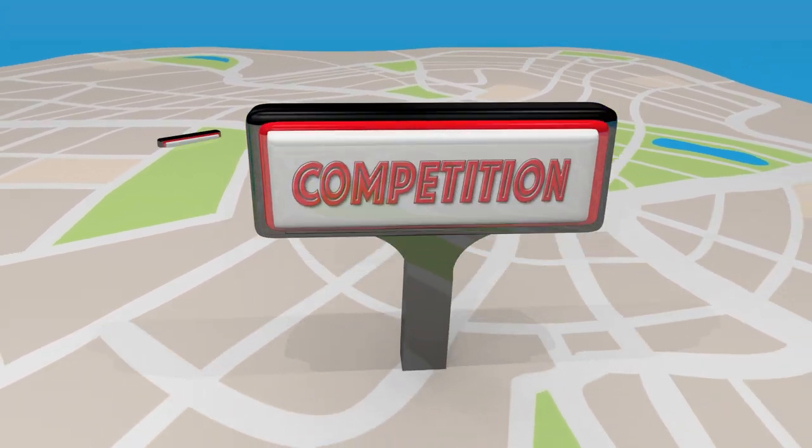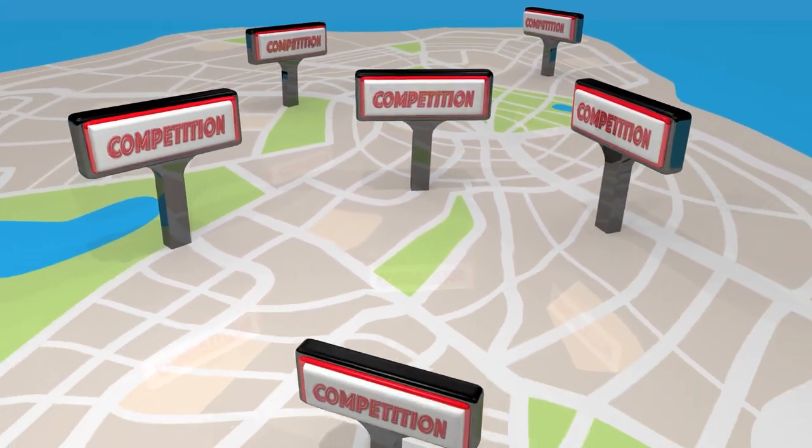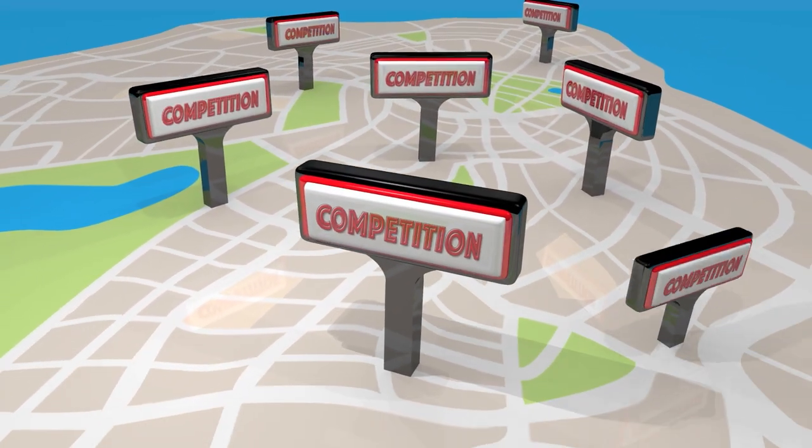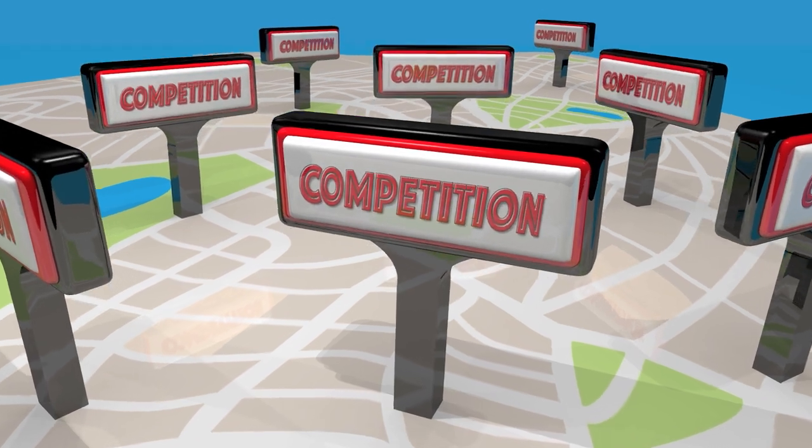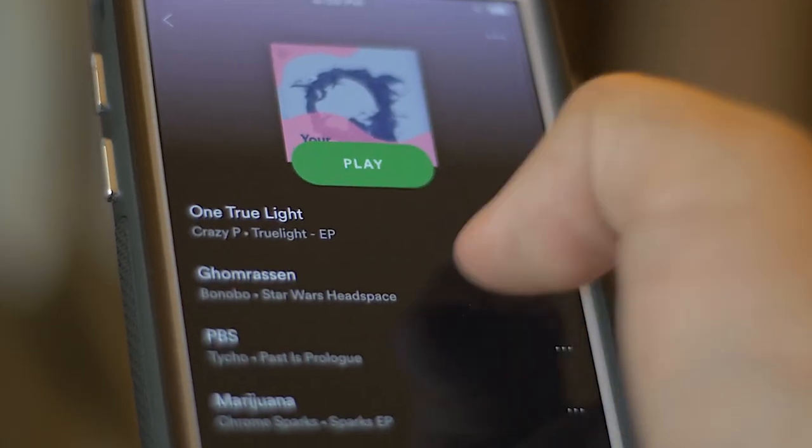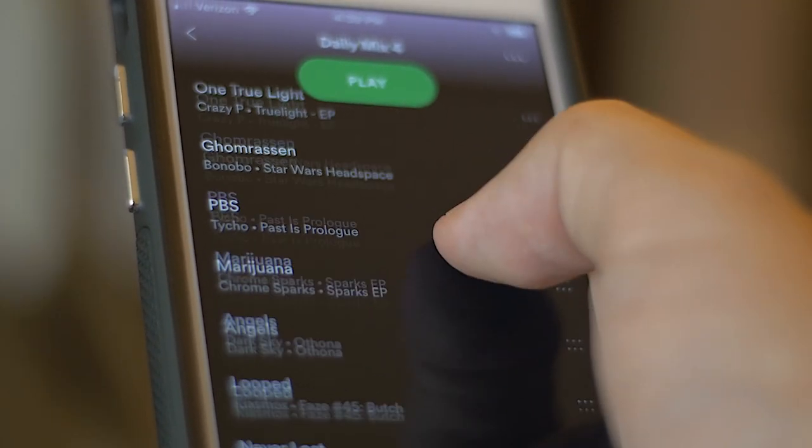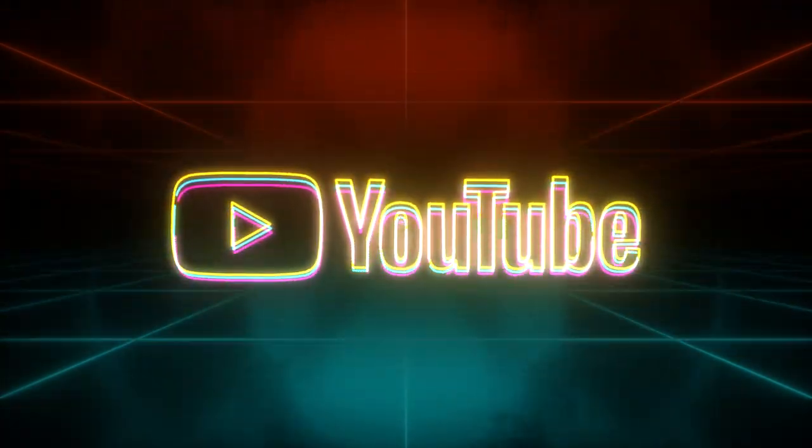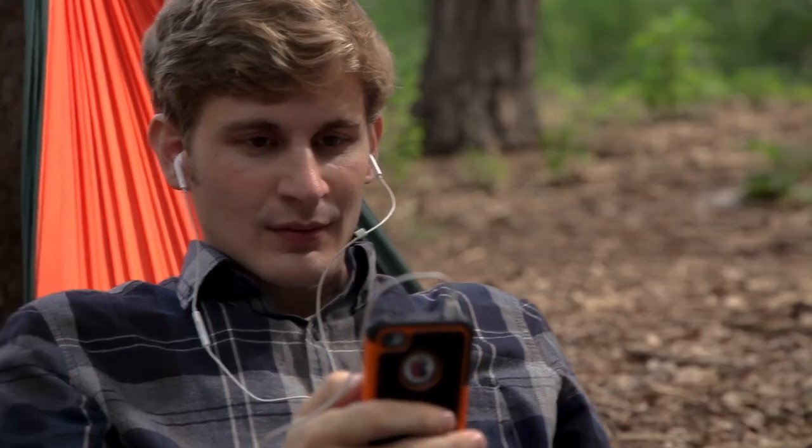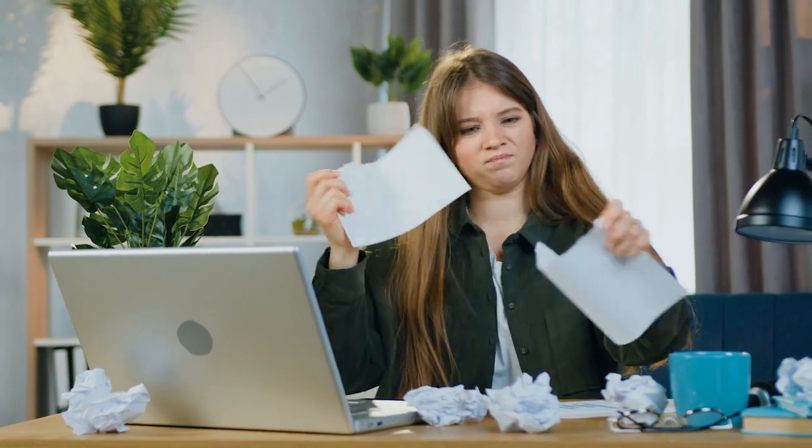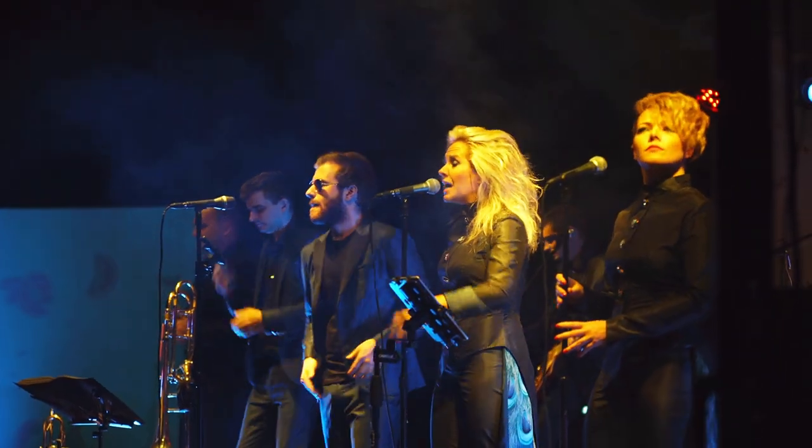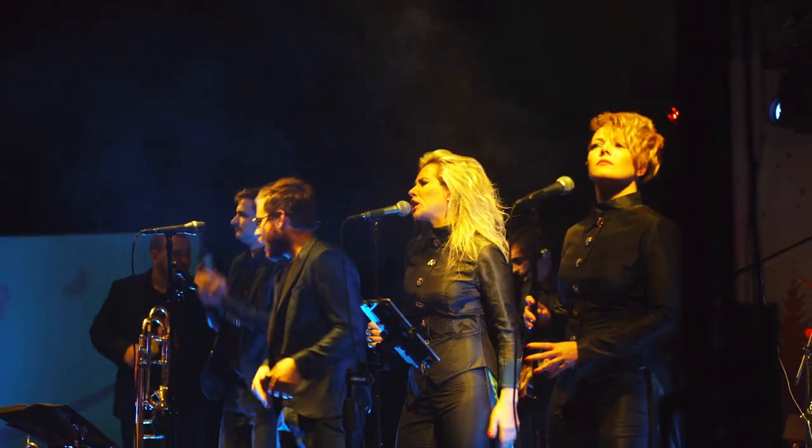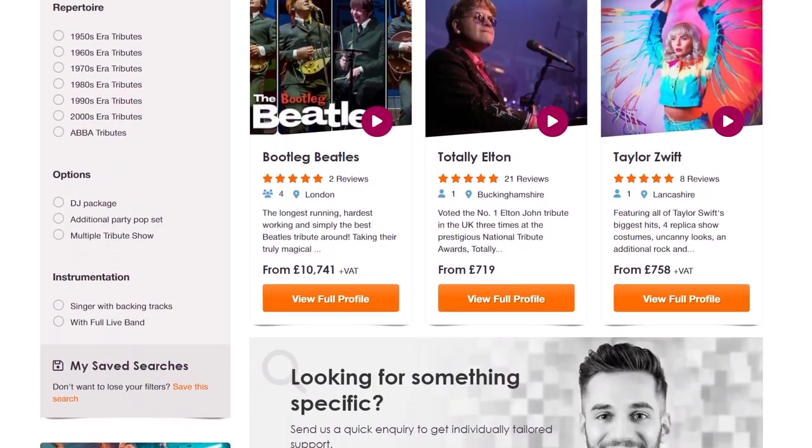Next comes a scary part that no entrepreneur likes to do but is critically essential: you have to identify your competition. Everyone likes to think they are unique, but there is no such thing as no competition, especially in music where fans have such a wide range of choices and it's difficult to build a solid fan base. Try to be as brutally honest as possible because it may lead to you deciding to reassess your entire business plan.